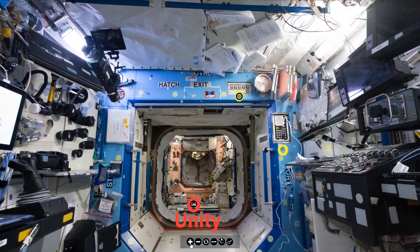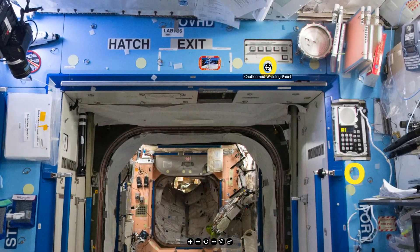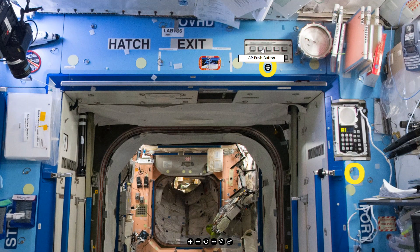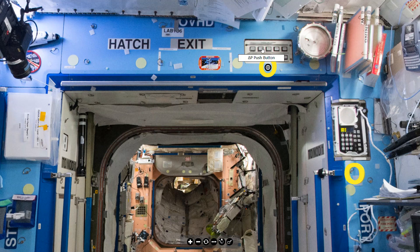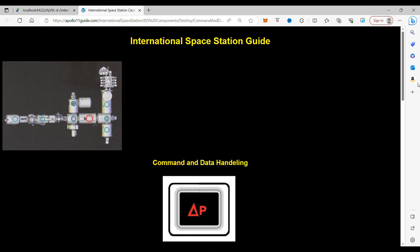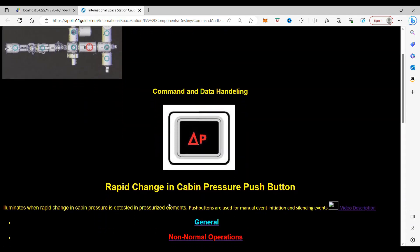And on the Caution and Warning panel, we're going to work on a button, the Delta Pressure Push Button. And when you click on it, it takes you to the Rapid Change in Pressure Push Button.